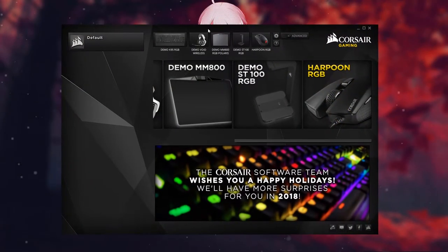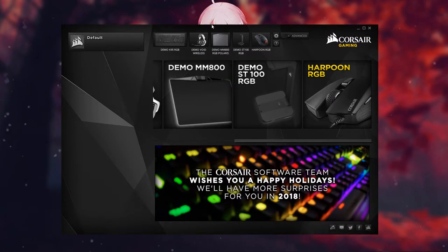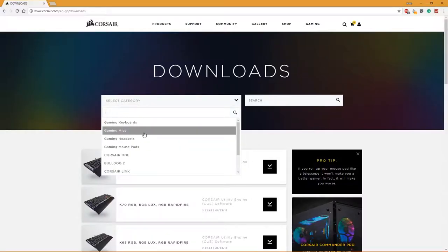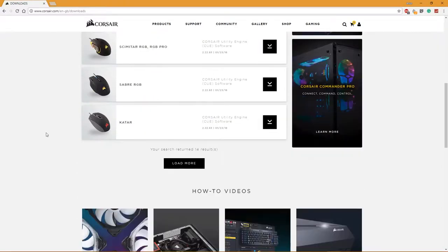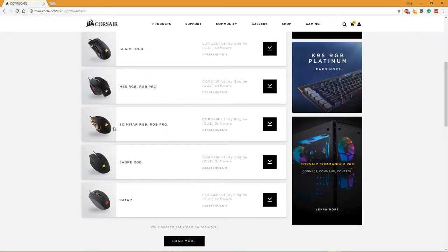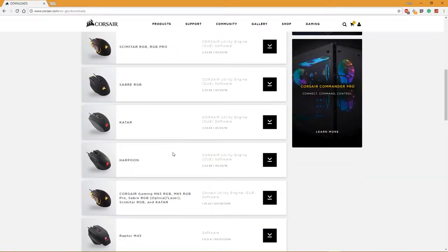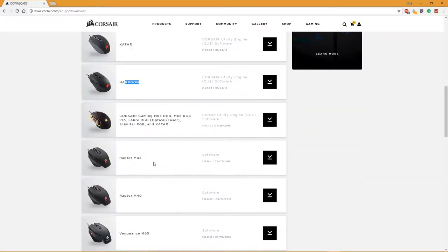Corsair has a dedicated software named Corsair Utility Engine, or CUE. If you have other Corsair products, it will auto sync up.